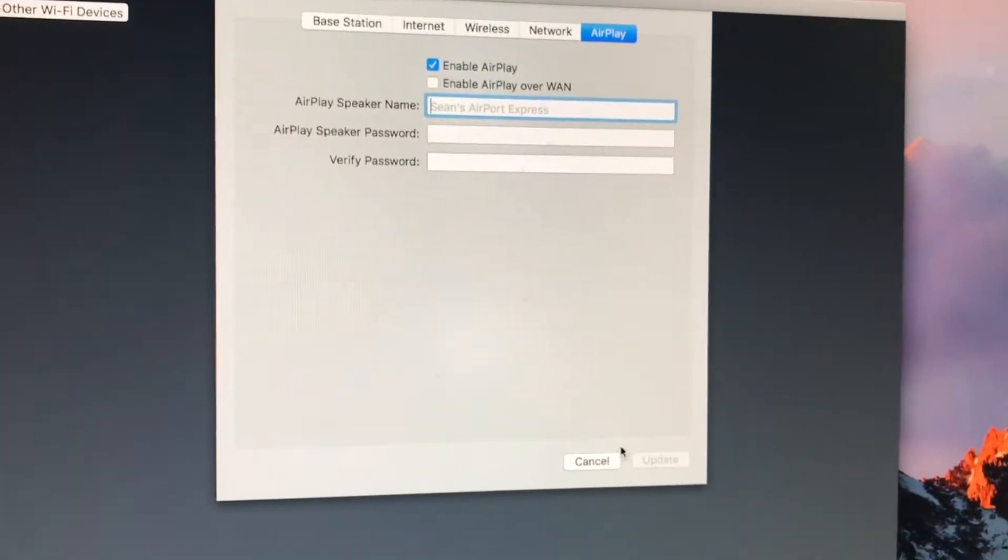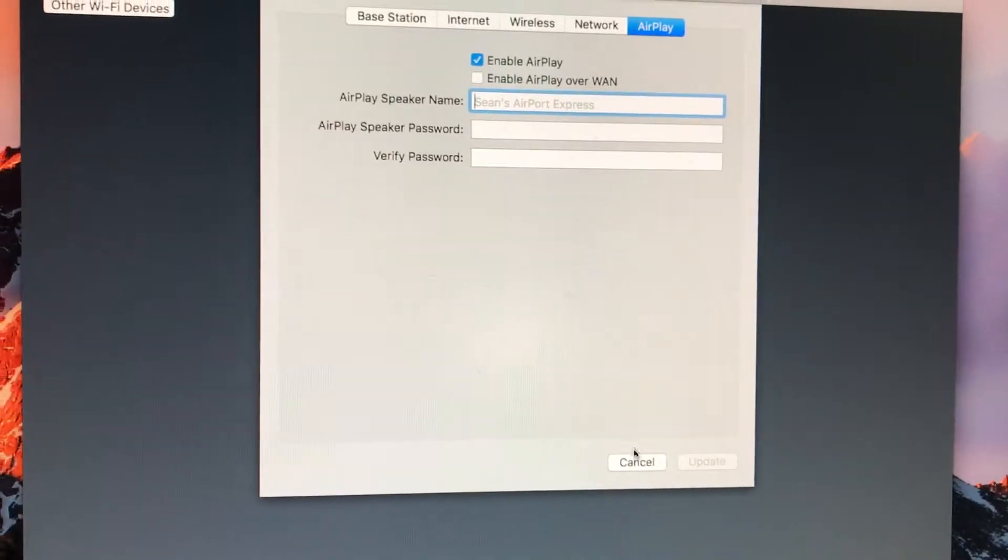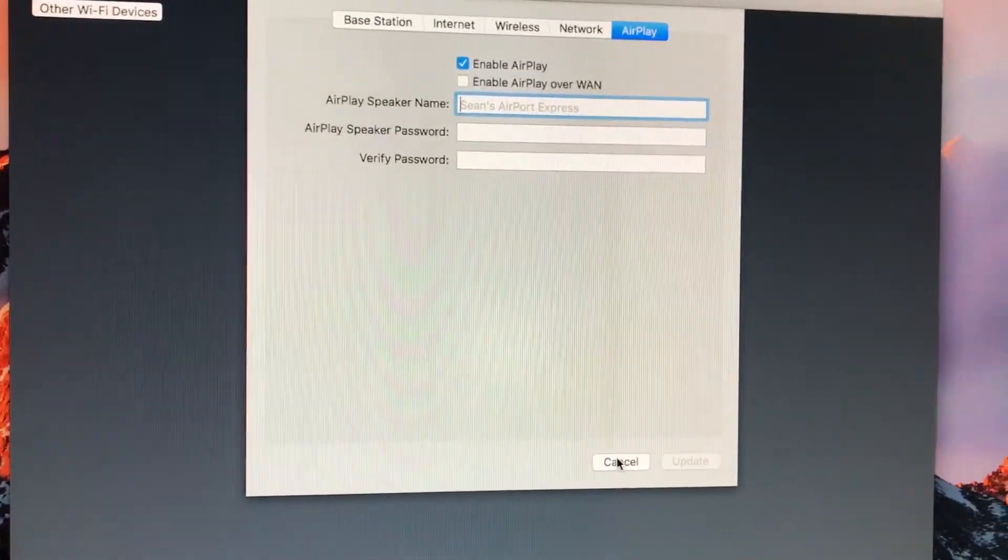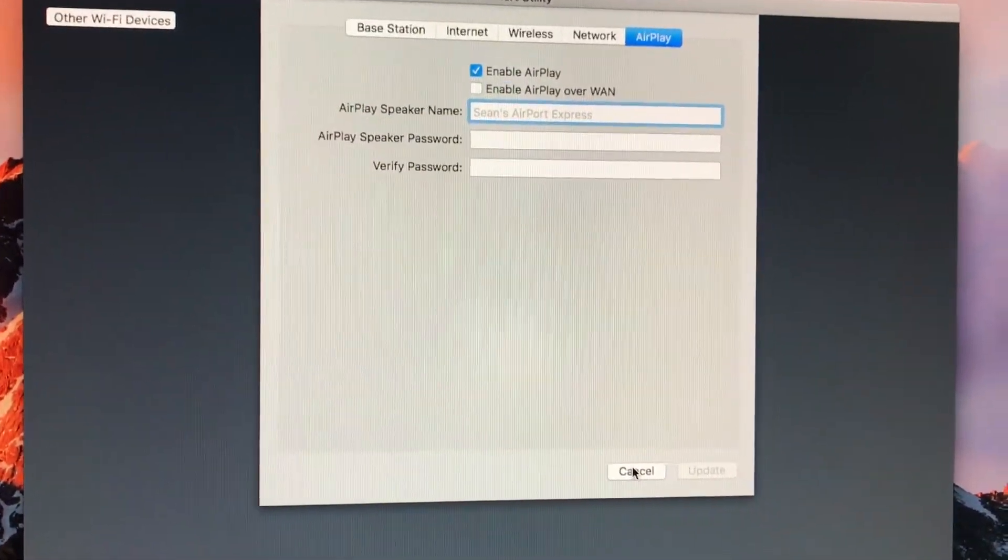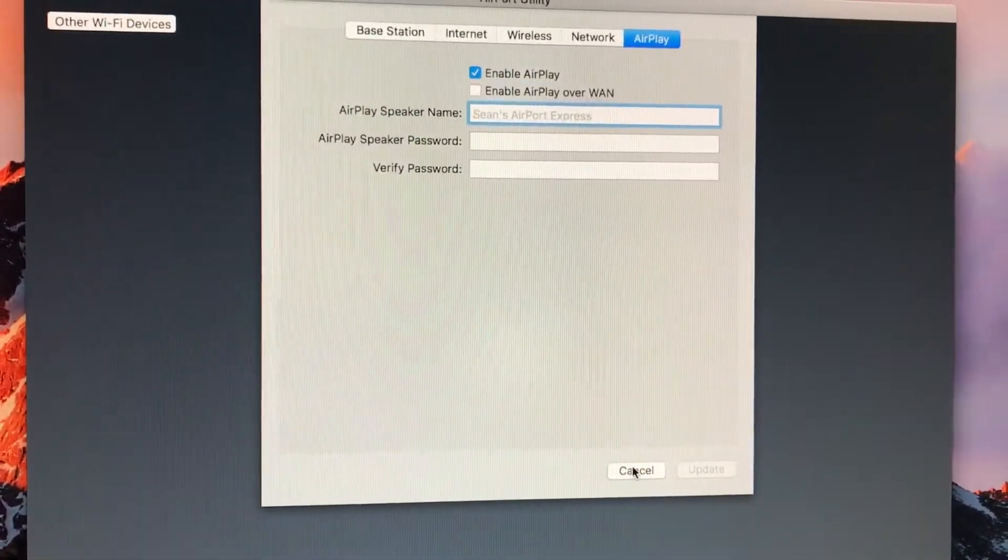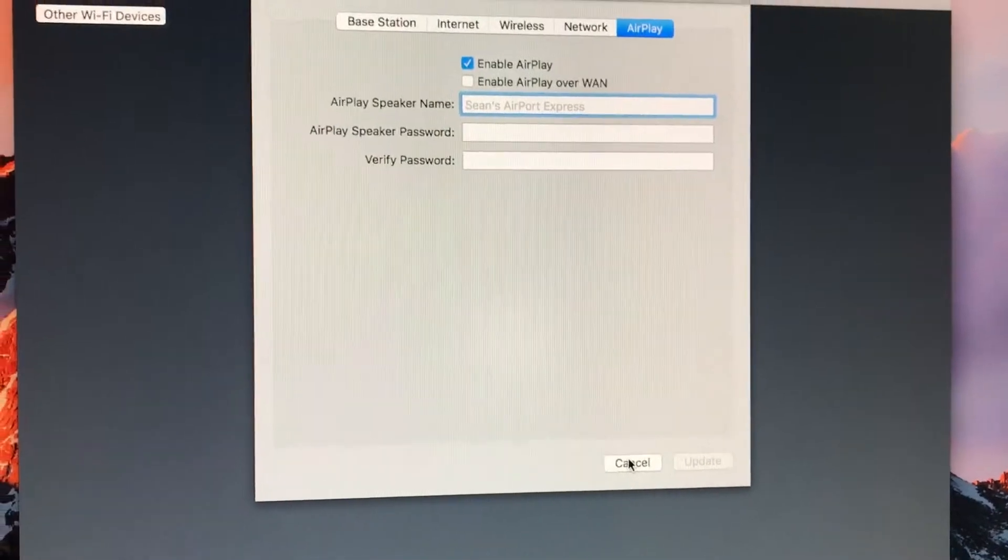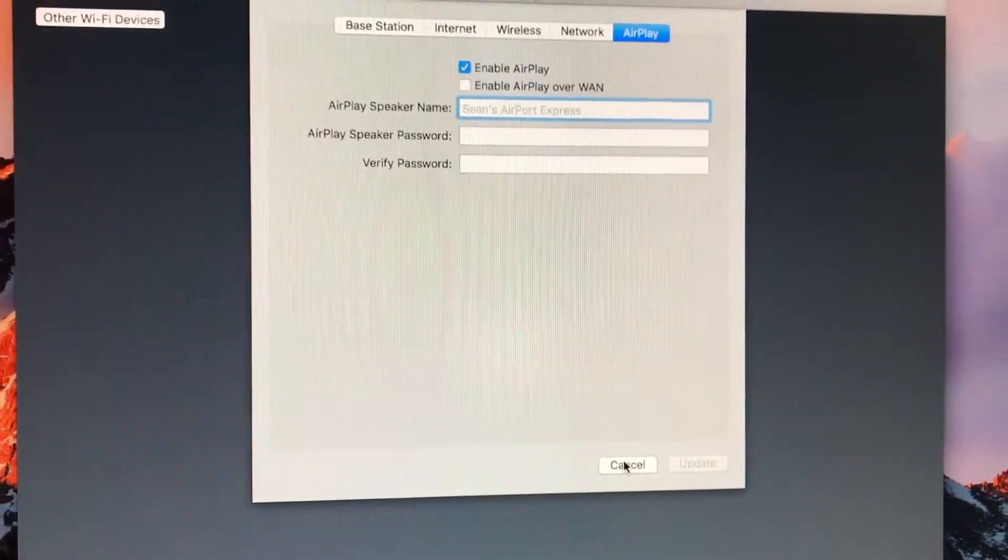I'm going to be making more videos on how to extend the network and how to set it up on an iOS device as well as a PC. When those are made, the links will be in the description.